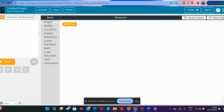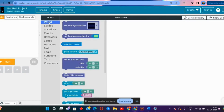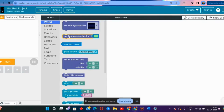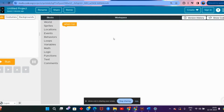If I click on the world section, you will see that to set a background we take the block called 'set a background' and set whatever we wish as the background. We can also set the color of the background by choosing the 'set background color' block, and slowly we will be exploring all these for whatever function they are required.